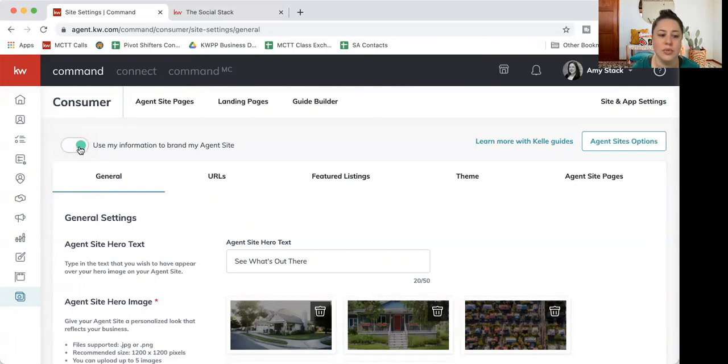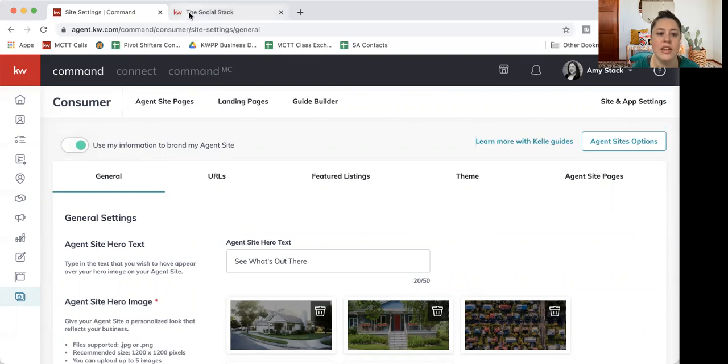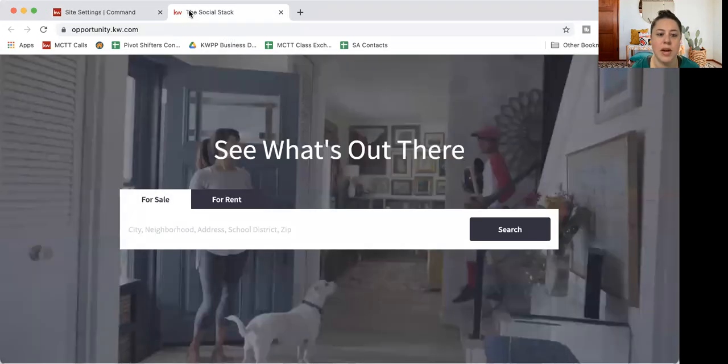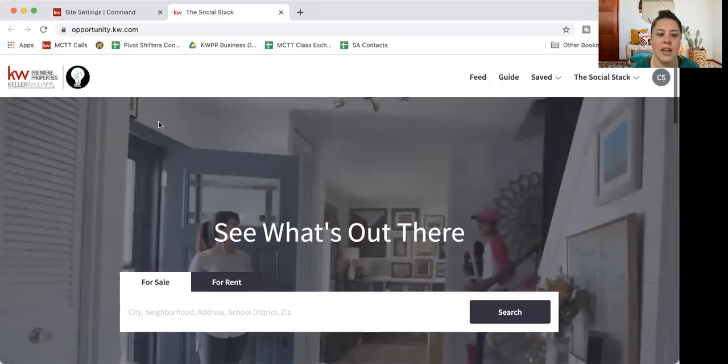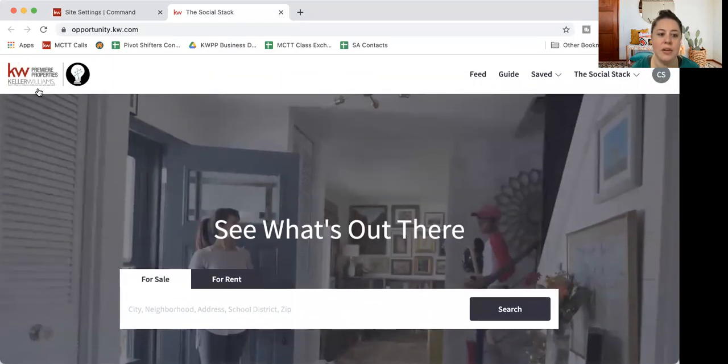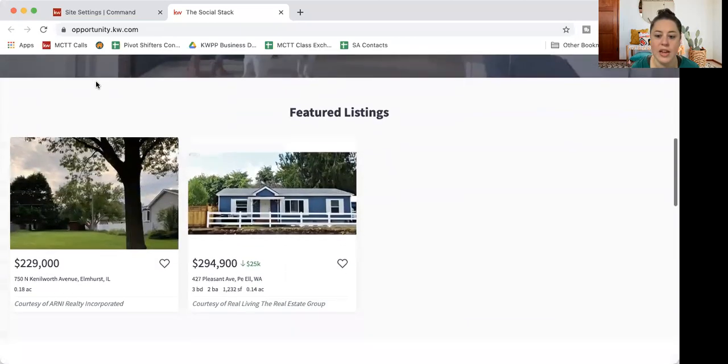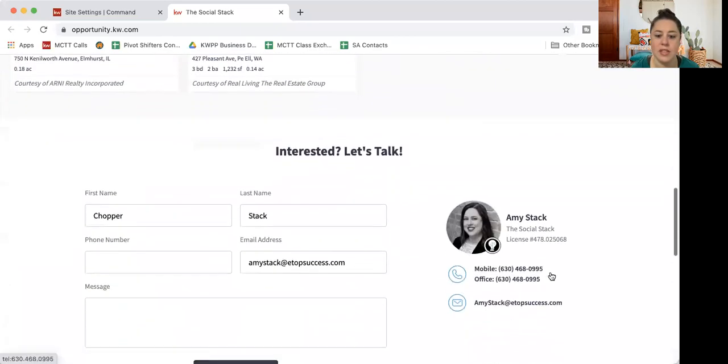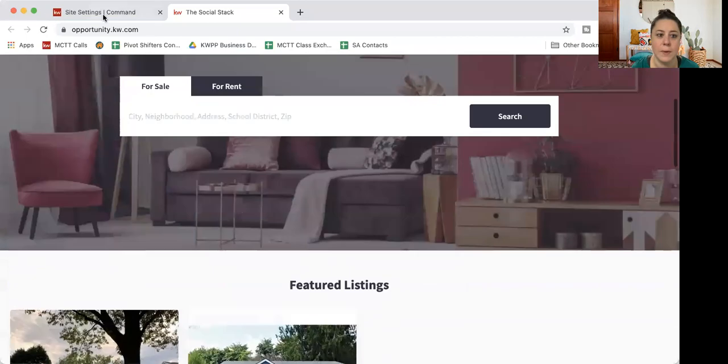We're going to start at this toggle at the top left. So do you see how it's green right now? It says use my information to brand my agent site. So that means when I'm on my site at the top here, it's going to have my office and my logo. And at the bottom, it's going to have all of that marketing branding that we just talked about.